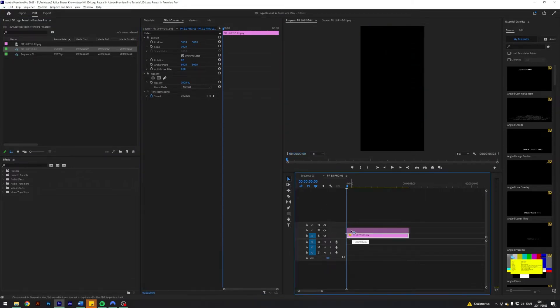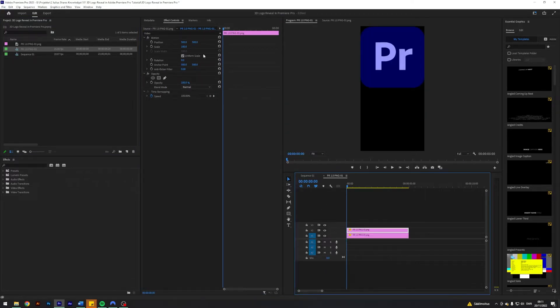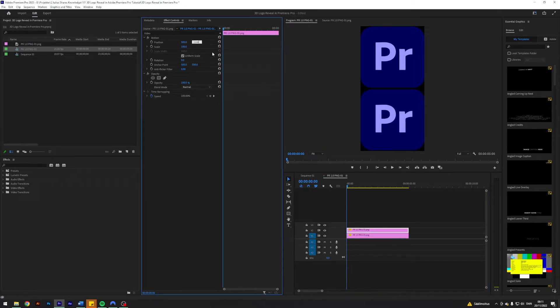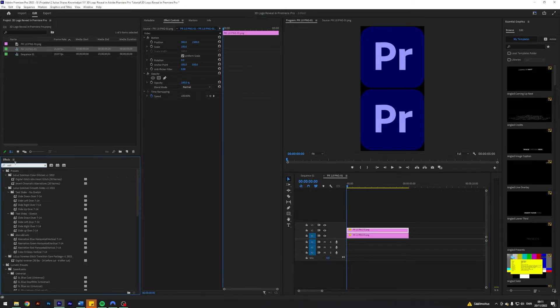I'm going to duplicate this layer here and change it to 1500 of the duplicated layer.